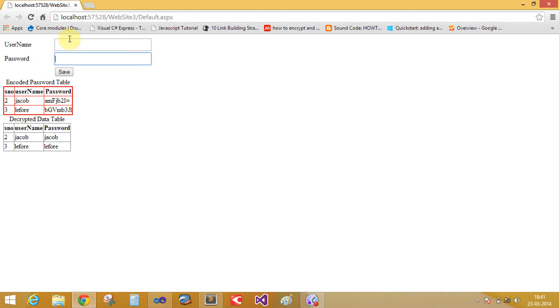Take some values using the text box and save into your database table like this. This is the encoded password saved into your database table in this format.